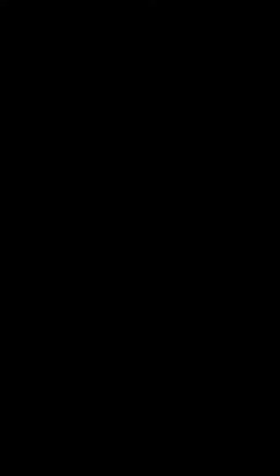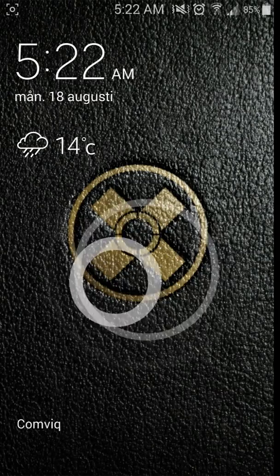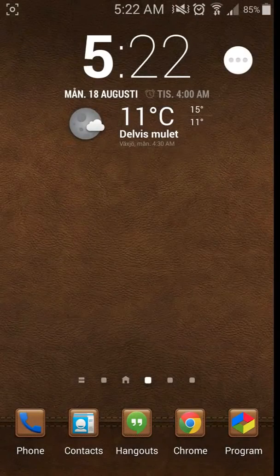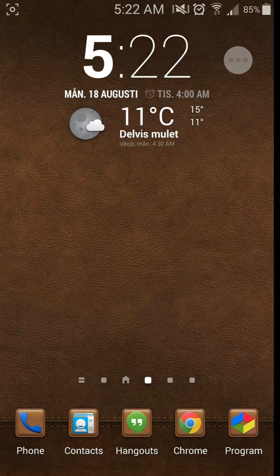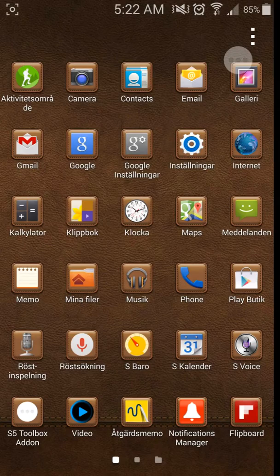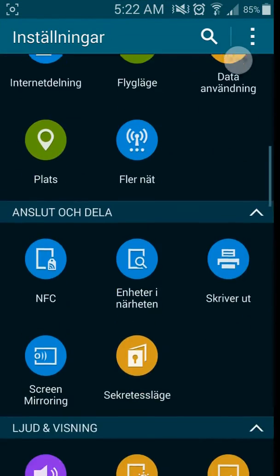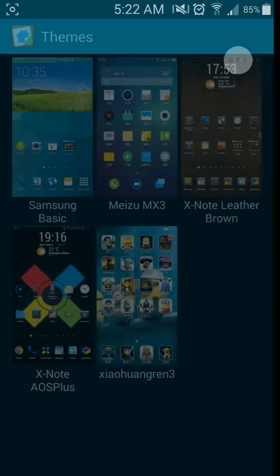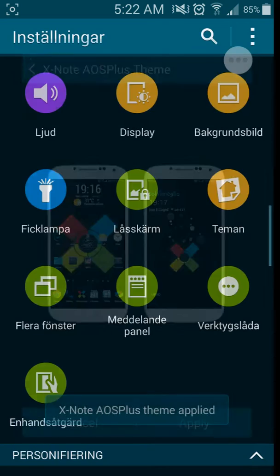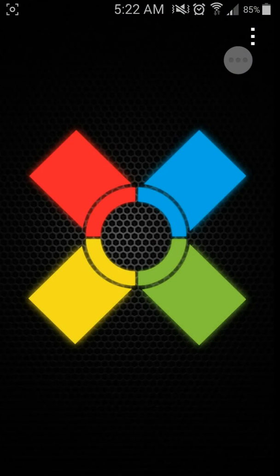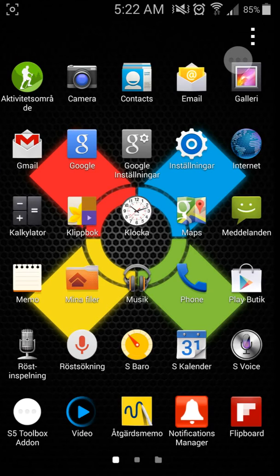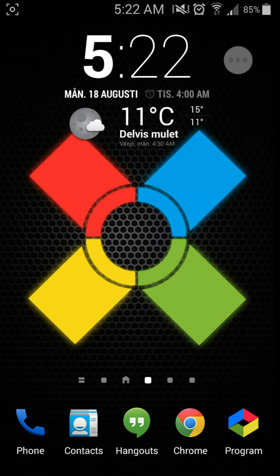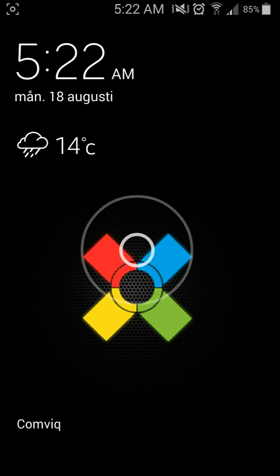As you can see, you can change themes on the go, and that's wonderful. Also, you got X Note AOSP Plus, for example. If you like that, you can choose that one, and just hit back. Wait for a few seconds for your icons to change, and there you go—your icons and wallpaper have been changed.